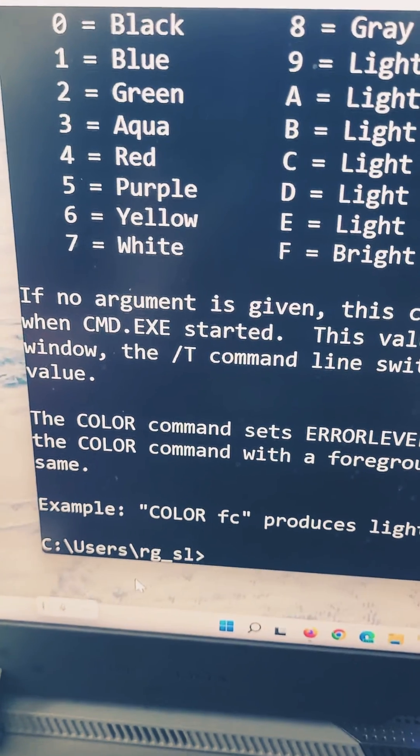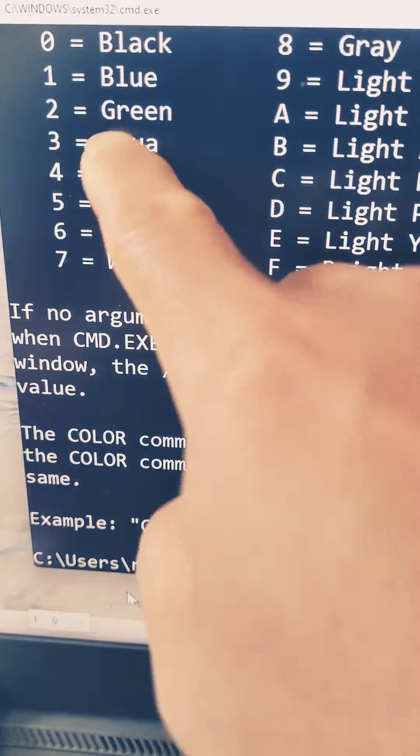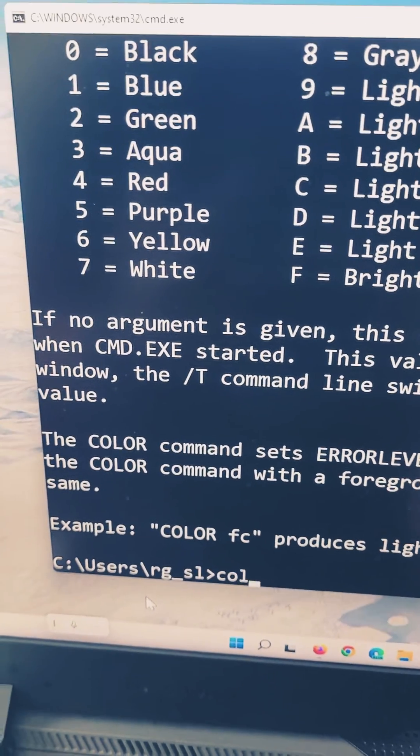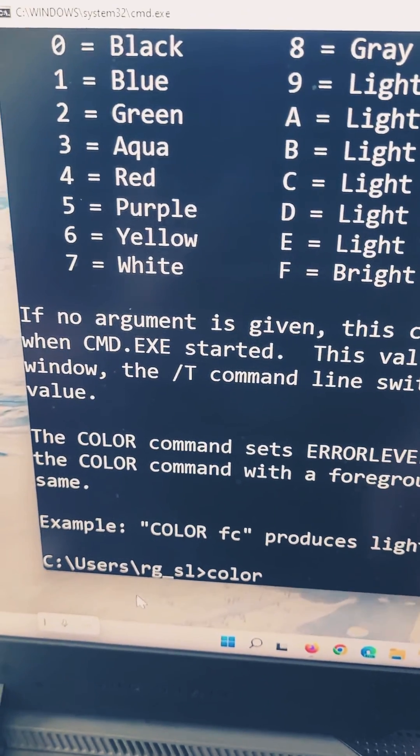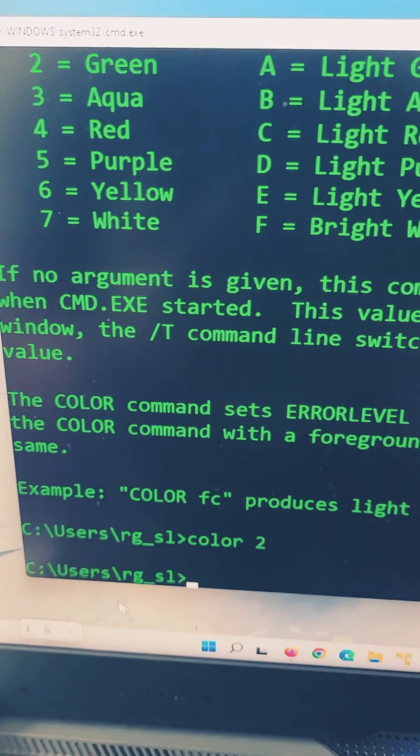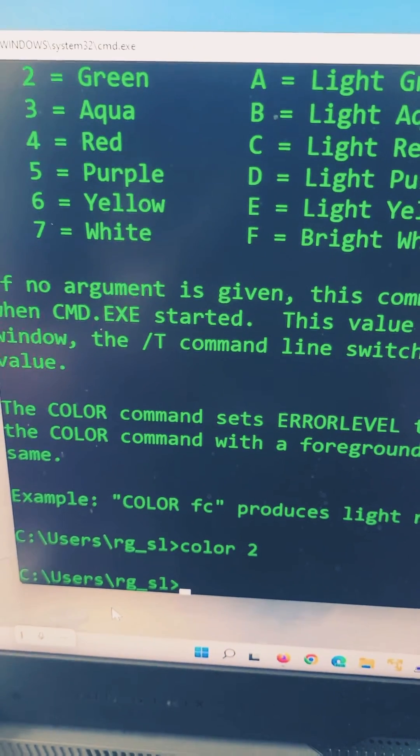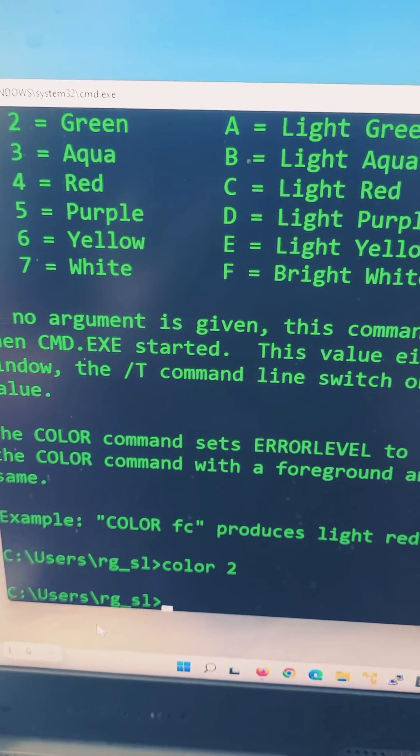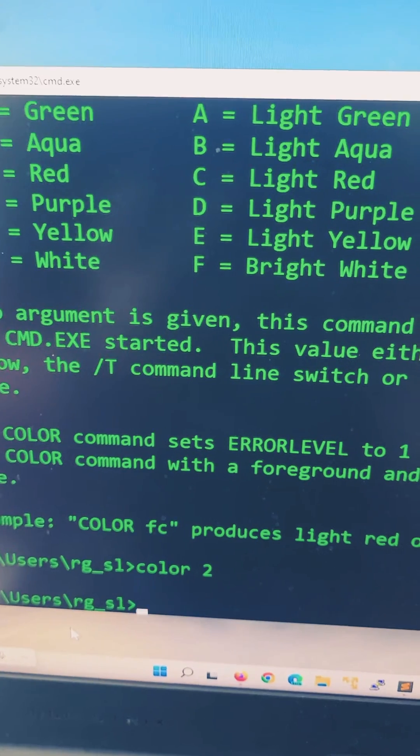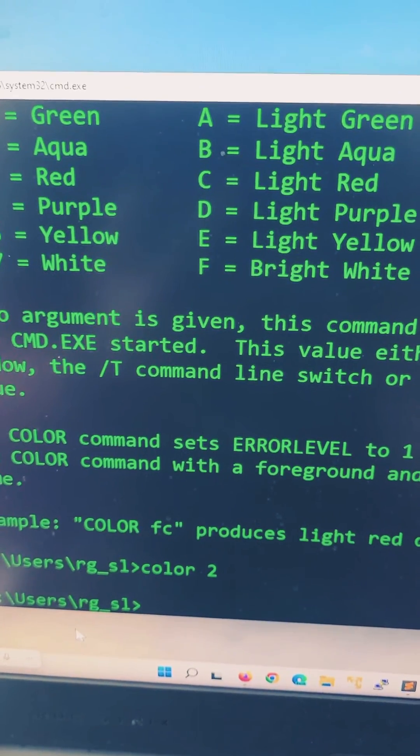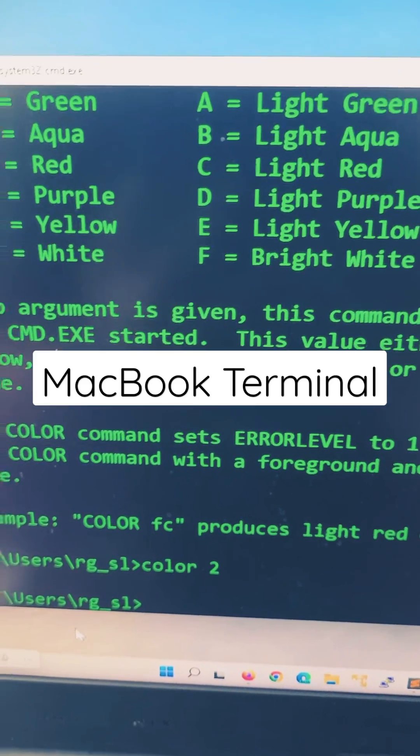If you want green, you type COLOR 2. That gives you green. If you want to change the background, you have to enter two combination of numbers. Say if you want to get a MacBook terminal look.